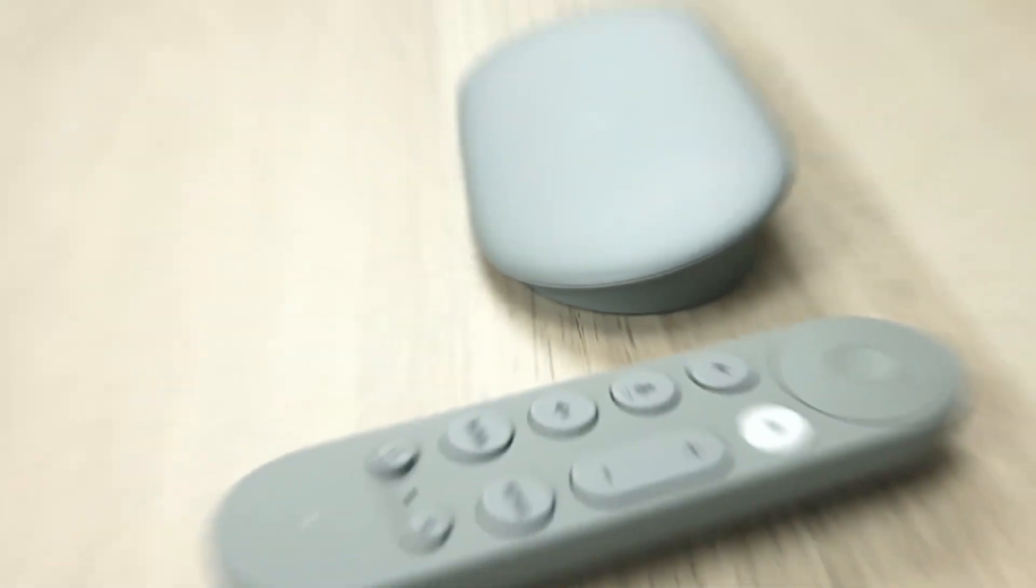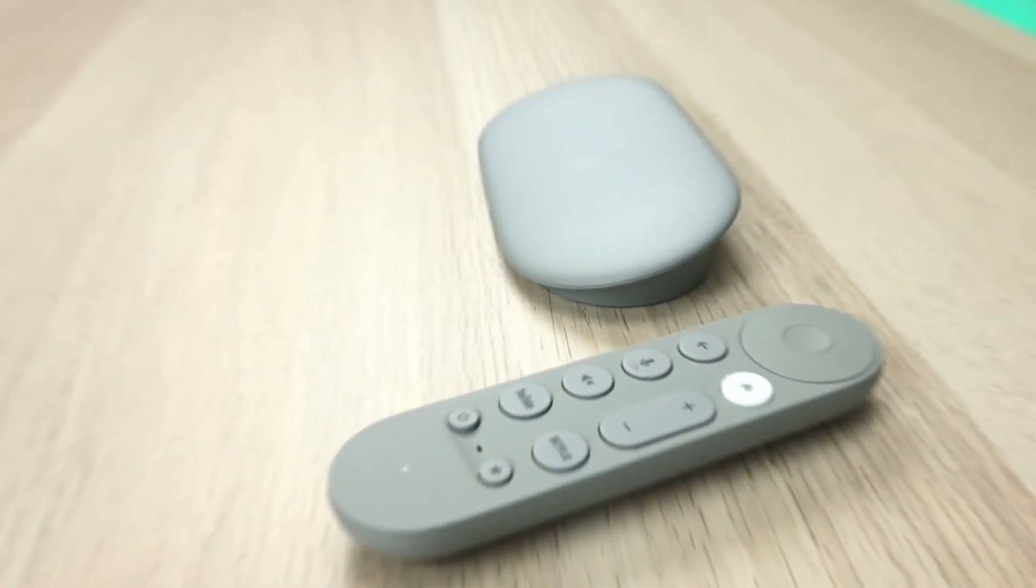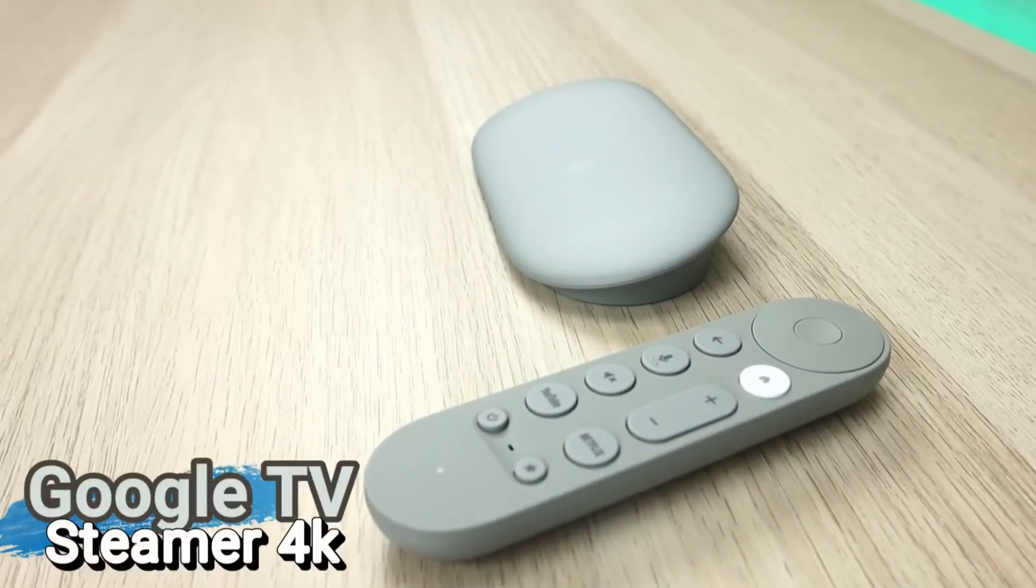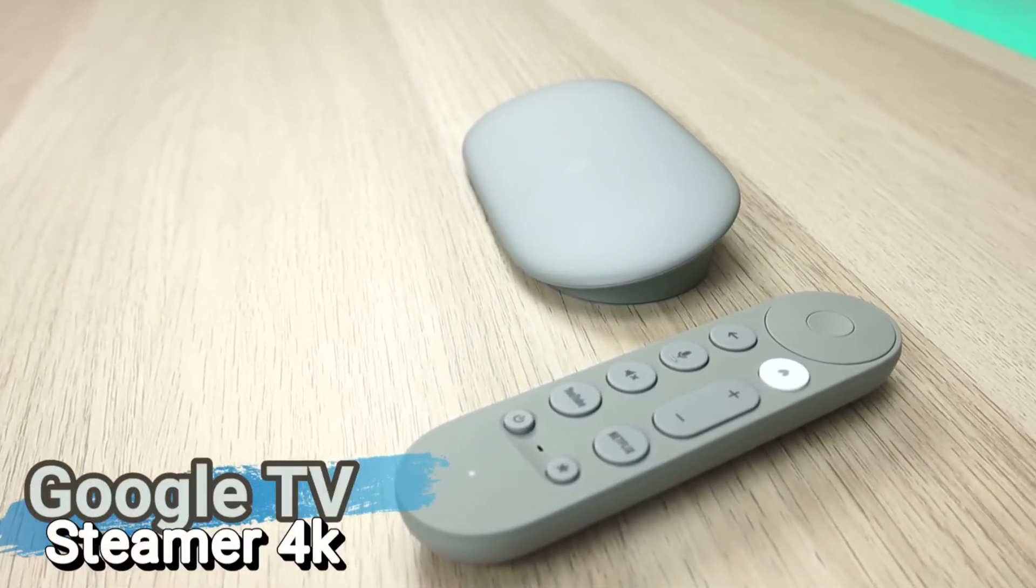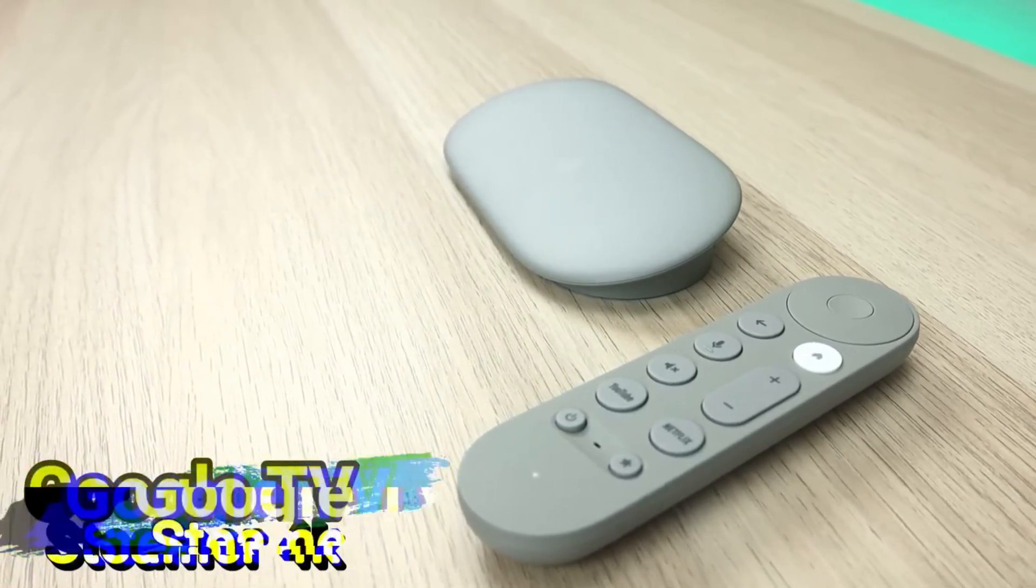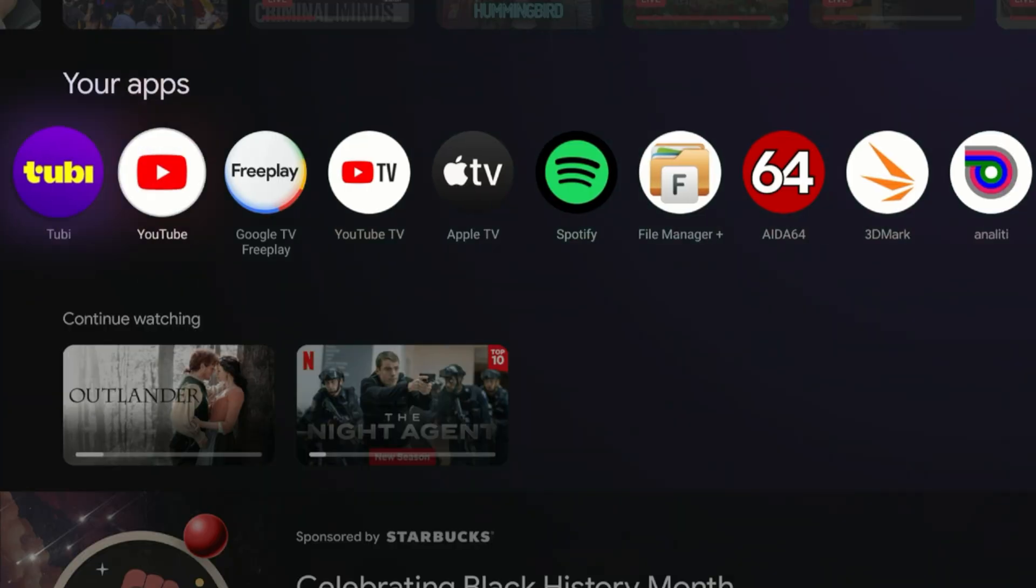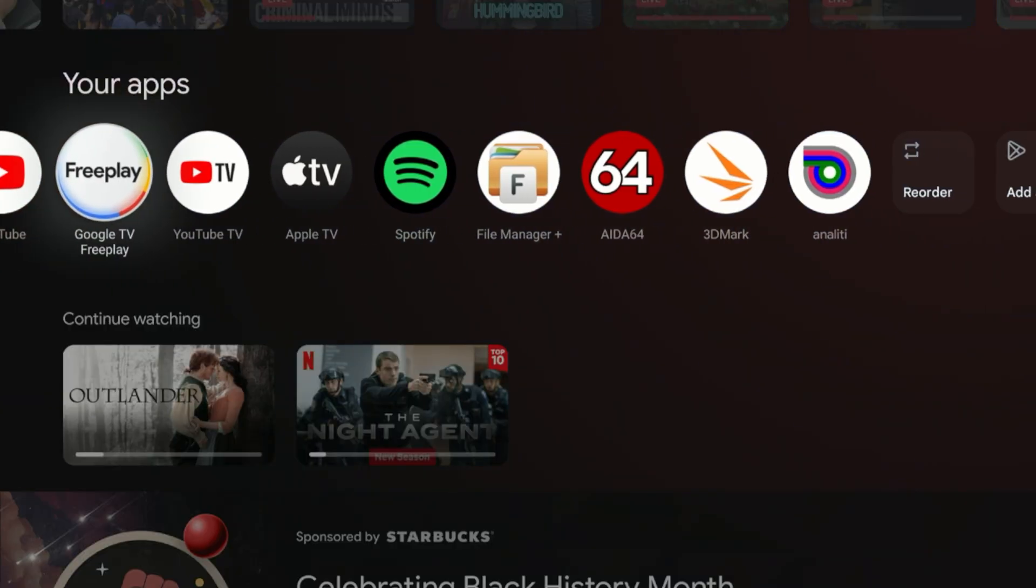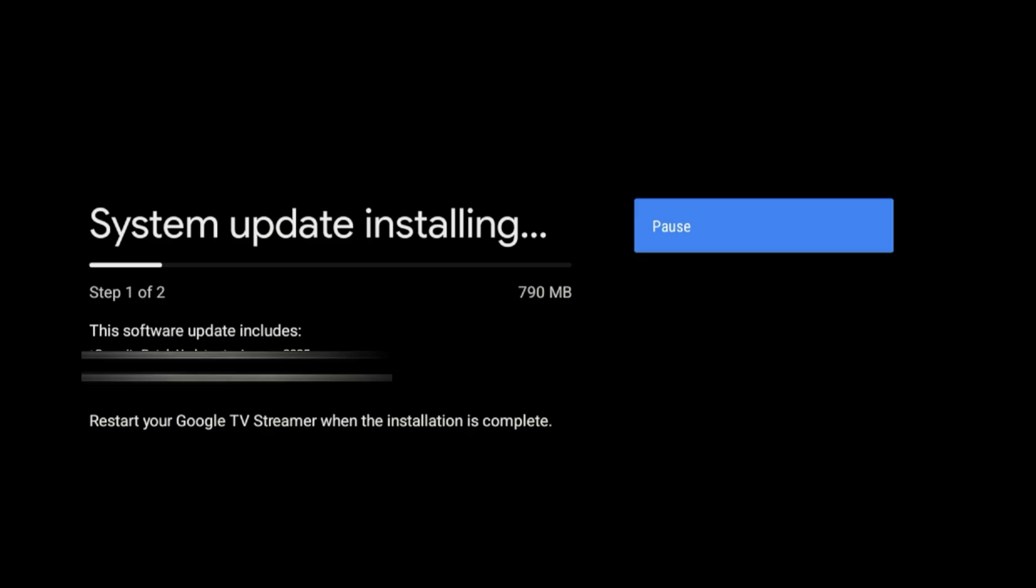So the new Google TV 4K Streamer finally pushed an update, and this is the first update since its release last year. We're going to go into what's involved in that update, and we're also going to do a live update just to see if anything changes.